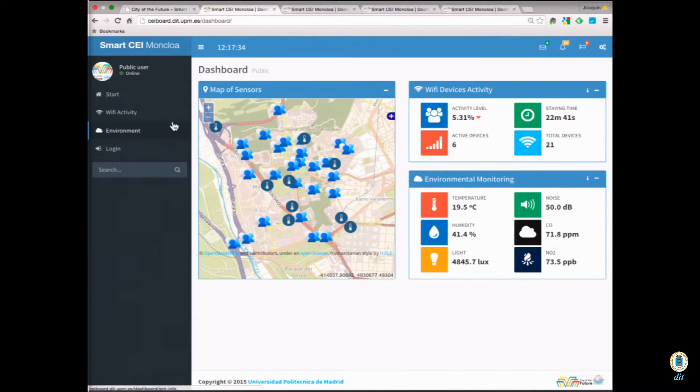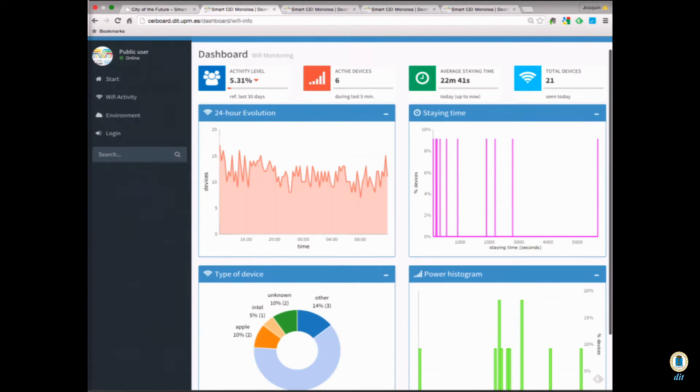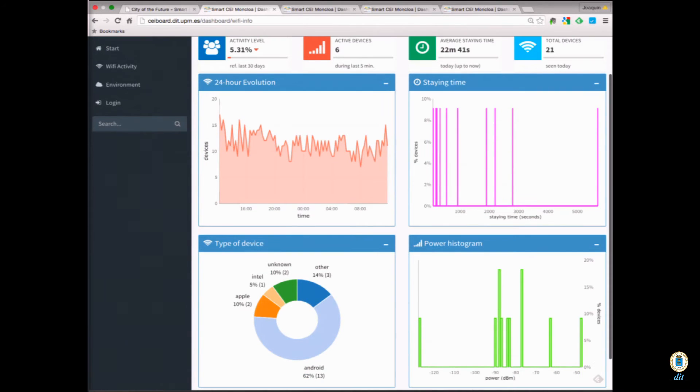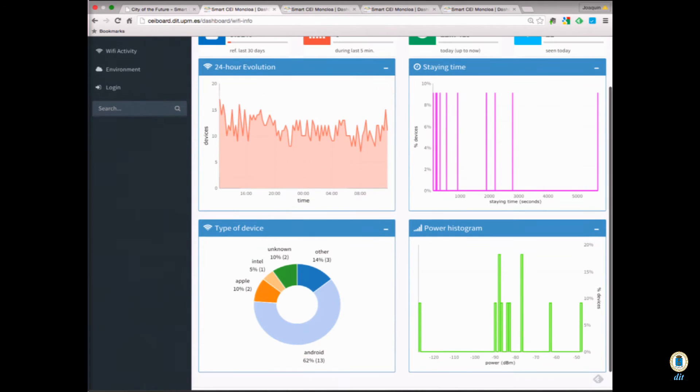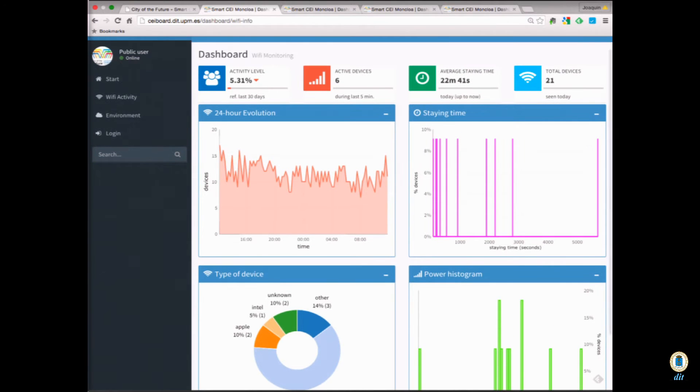for our Wi-Fi activity in the next site, where we can see a 24-hour graphic evolution, where we can see what devices have been on, how long they've been staying in that area.